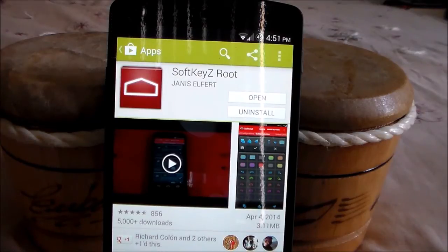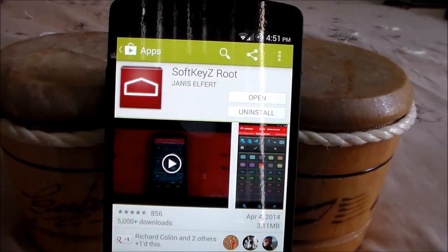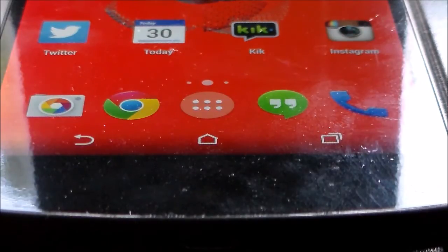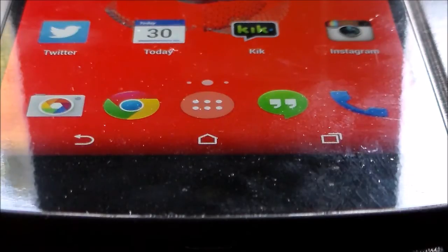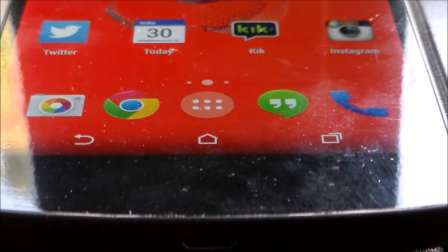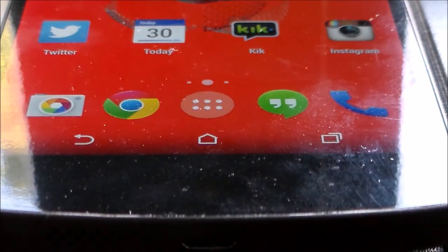Especially if you're on a Nexus device and don't like the regular home button and want to get that new leaked Google new layout. As you can see here, I have the HTC One M8 buttons on my Nexus 5, and they have been changed fully from the stock Google navigation buttons that I really don't like because I think they're just too cluttered and too big for my liking. So I changed them to the HTC One M8 pack that you can get within the SoftKeyZ application.